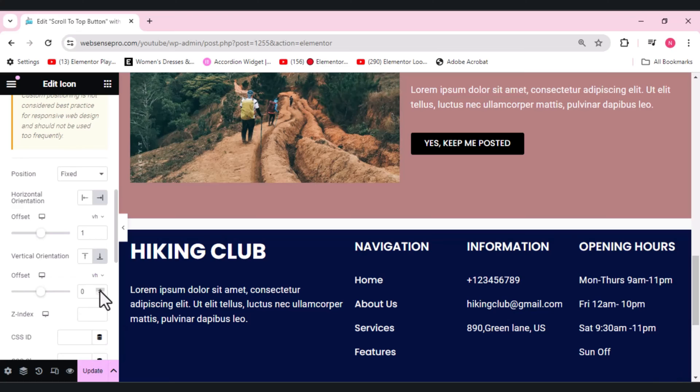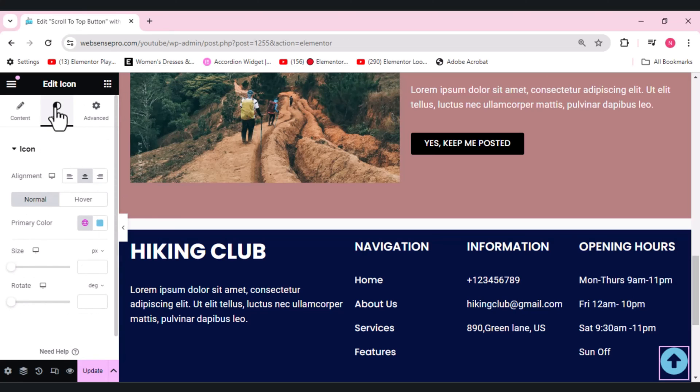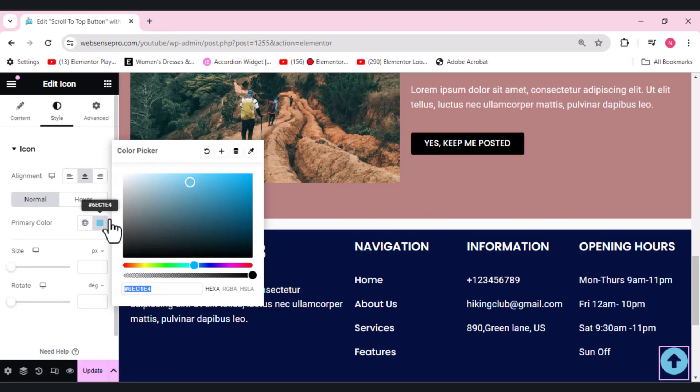Let's change its color to fully white because my page is a bit colorful so white will look more prominent here. So I'll be going for white color.